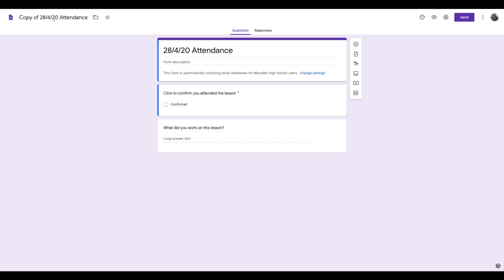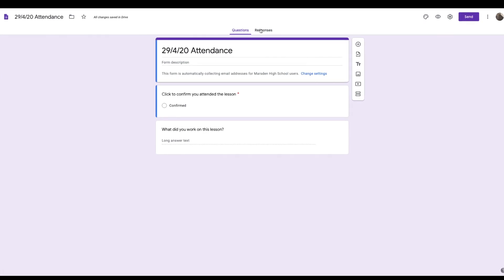Now if I double click to open it, I could change it to the next lesson date. Then this is really cool. I can have it actually go into the same spreadsheet as the previous form as well.